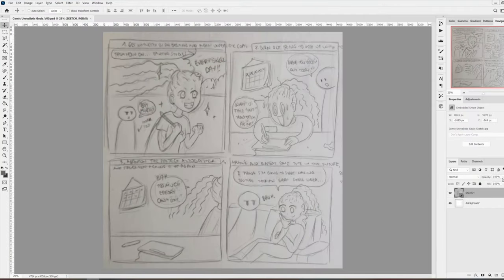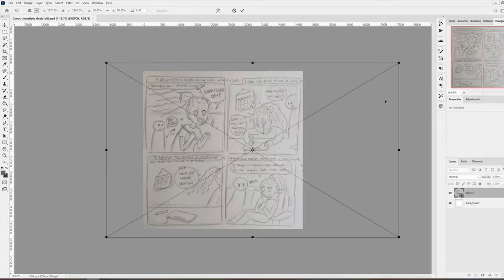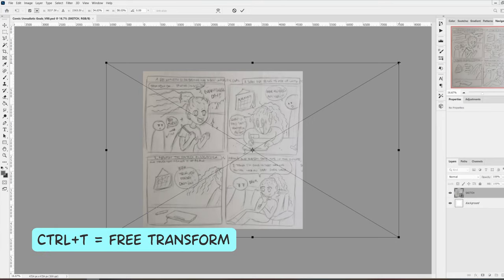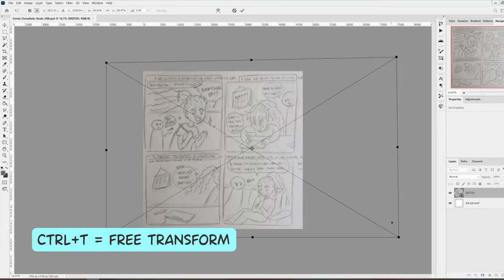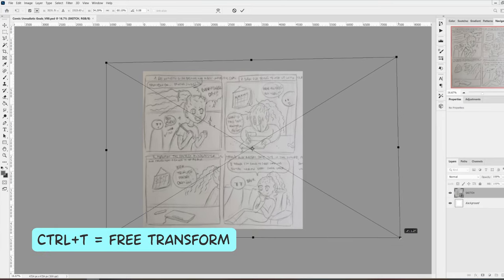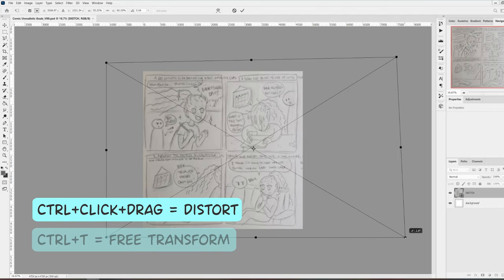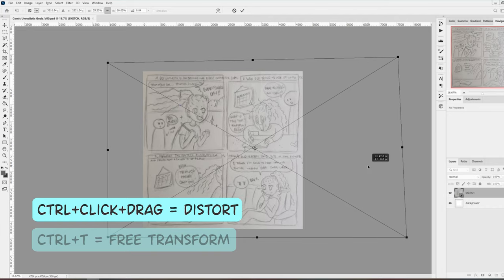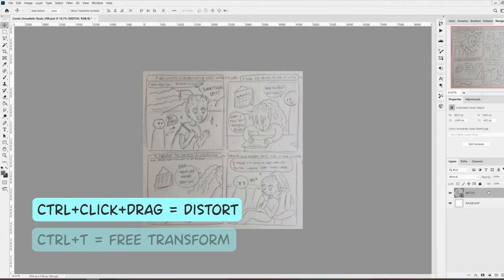I normally sketch on paper first and take a picture of the sketch with my phone, then I drag and drop the photo of the sketch directly into Photoshop. The lines in the sketch are a little bit wobbly, so I press Ctrl T to do free transform. Now I can click and drag on the corners of this box while pressing Ctrl to distort the image and fix the proportions a little bit.